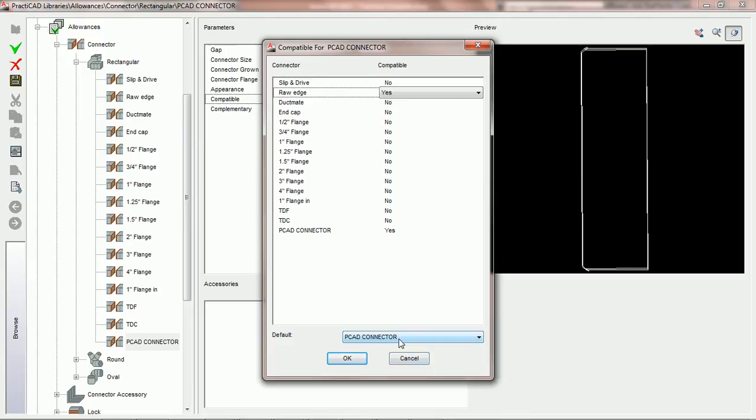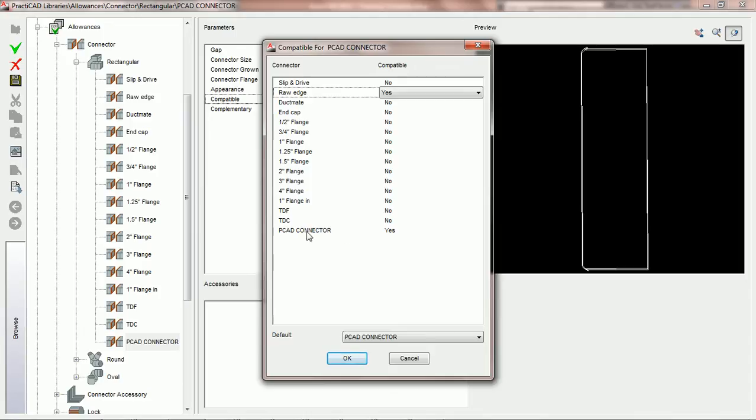if we go to put a PCAD connector on the drawing and we grab another piece of duct and go to snap to it, that the duct we're holding should automatically adjust its connection to the same or default PCAD connector. However, if we decide to make an edit and we change it to another connection that's compatible, PractiCAD will accept it.